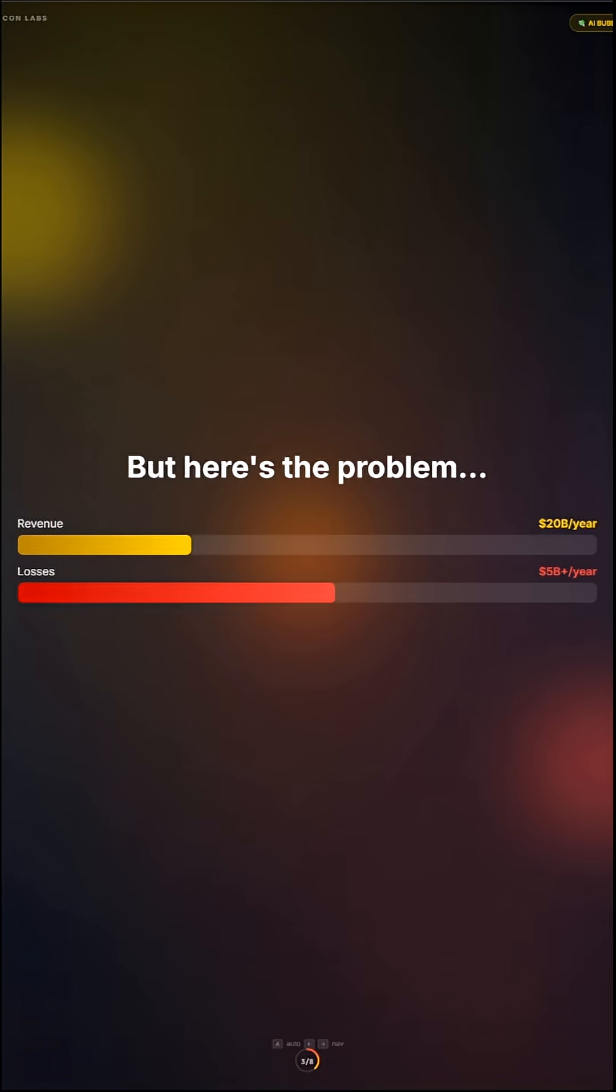But here's the problem. Revenue, $20 billion a year. Losses, $5 billion a year. 800 million users still bleeding billions.